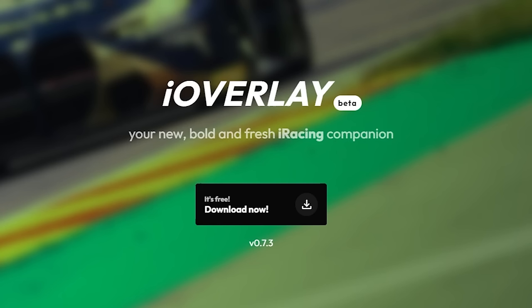iOverlay is a completely free piece of software. Now I don't know if it will stay free forever, but currently at this moment in time it is free. So I highly recommend you go over to the website. I'll leave a link in the description down below to download it.